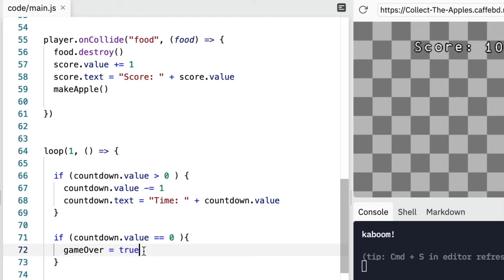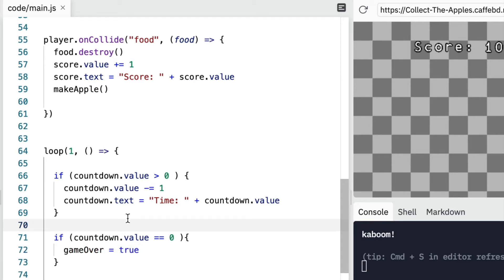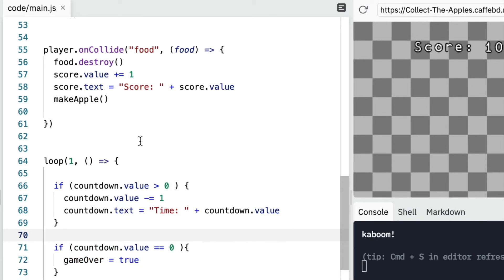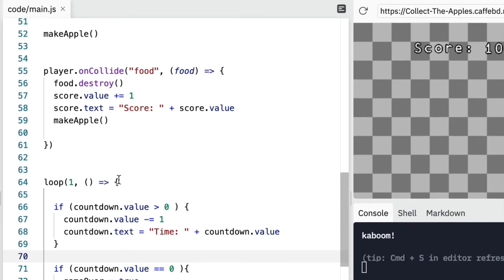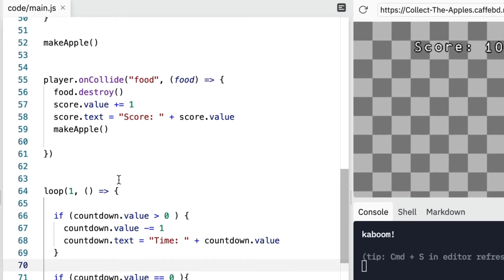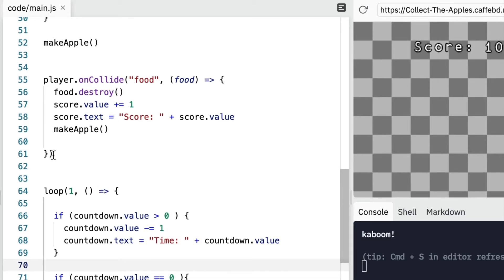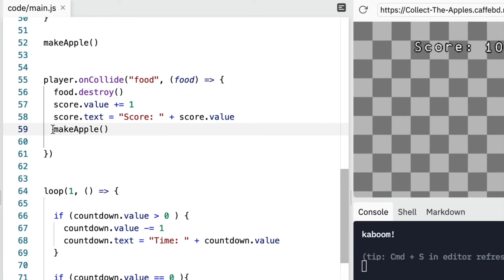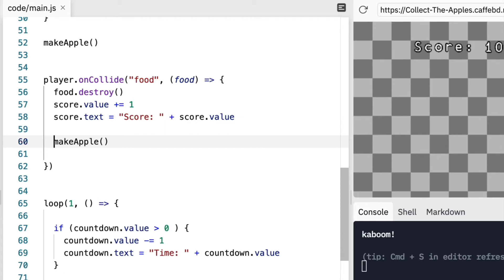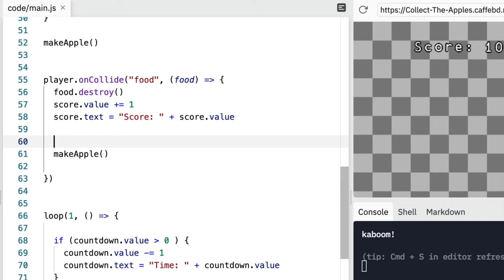Now, so now we know that the game over is true. And we only want to make new apples when the game is not over. So if I come back up to my collide code. So when I've collected an apple, here, I'm always making a new one. But if the game is over, we do not want to make a new one. So up here, I can do another if.